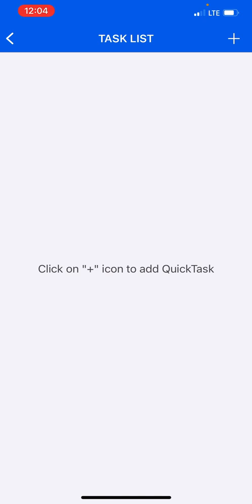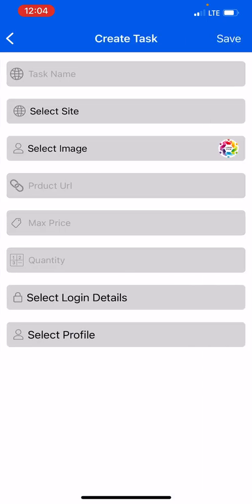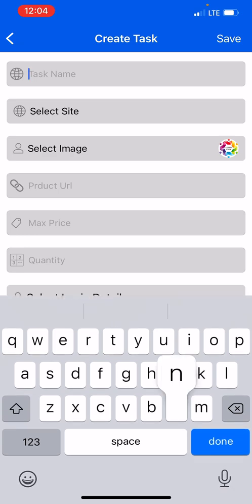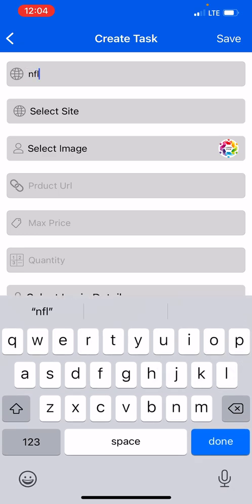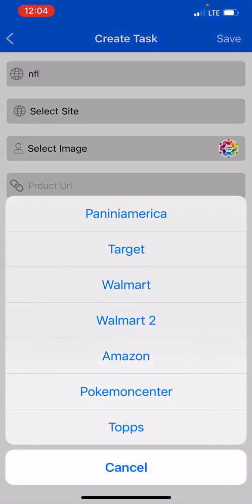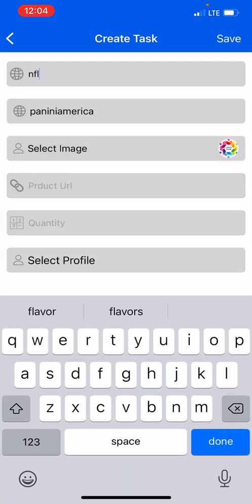You want to click it, then on the top right hand corner you want to click the plus button that will create your quick task. Now you could create a name for your task. I'm going to put in a file, you select the site, you could choose any site. The next thing you want to do you could select the image.